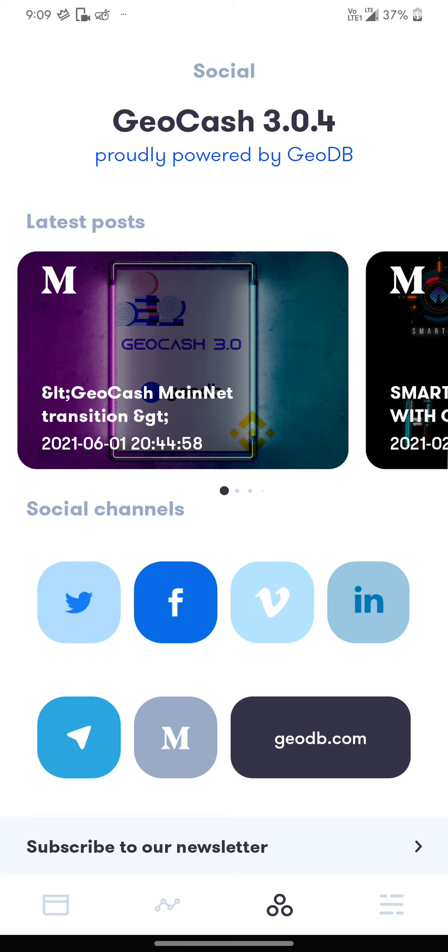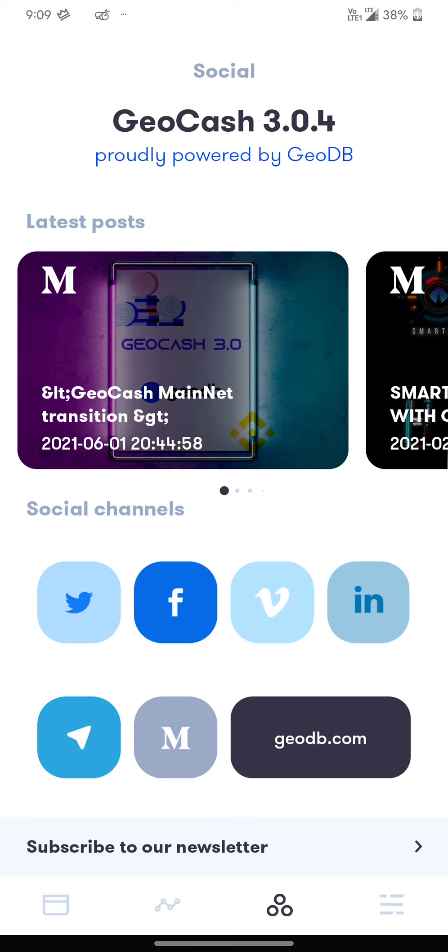Today we have a very important and useful application where you just have to run this application and it's going to actually mine or give you a little bit of cryptocurrency. The cryptocurrency name is GeoCash.